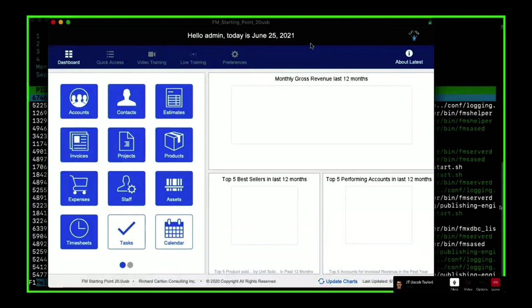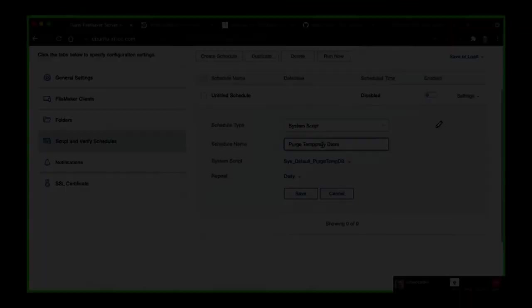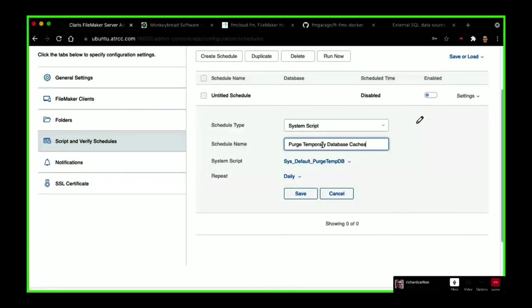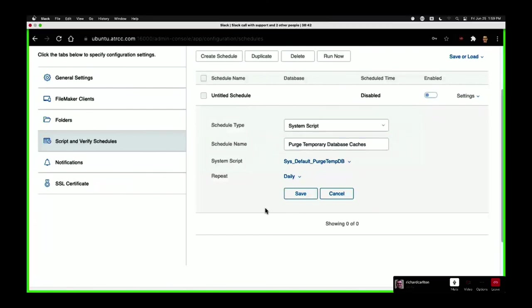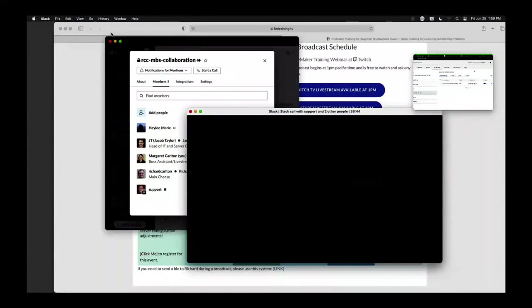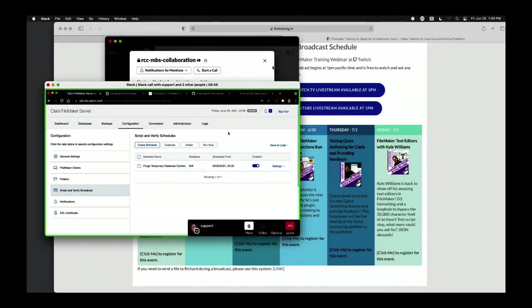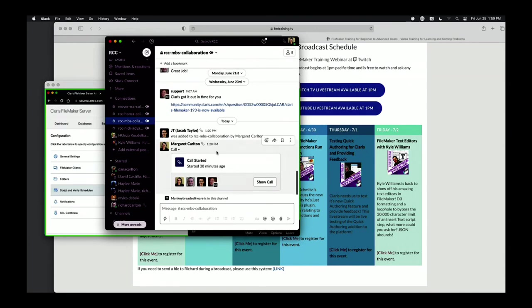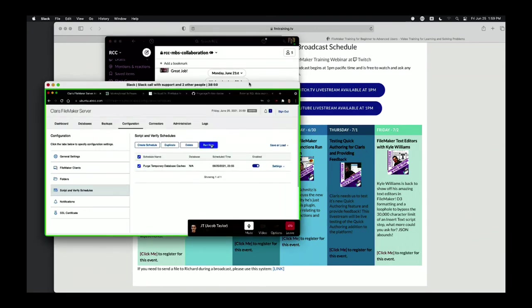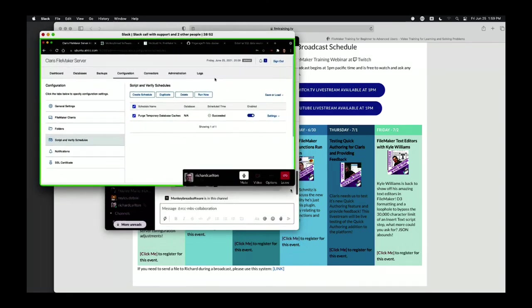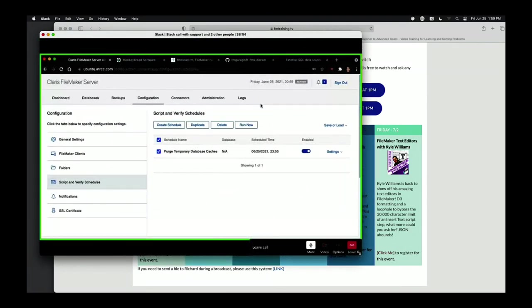They're using FileMaker Server because FileMaker Server doesn't have the limitations. Anything to add, Christian Schmidt, before we call it a day? No, but thanks for installing my plugin. No worries — we did it legally, we have a legal license. You can always try it without a license — it works for a while and then it quits working. All right Margaret, that's it. Roll credits.